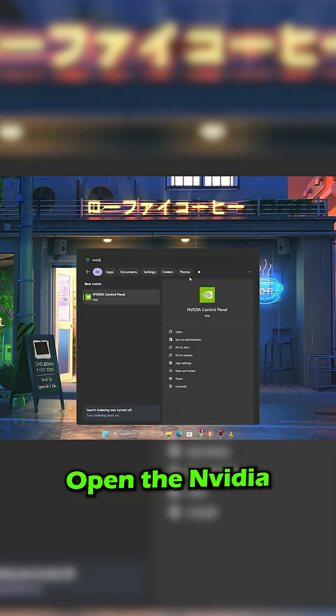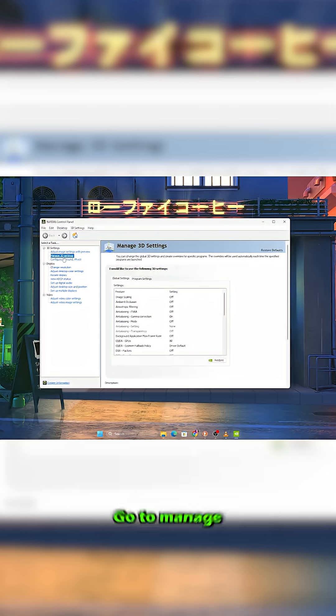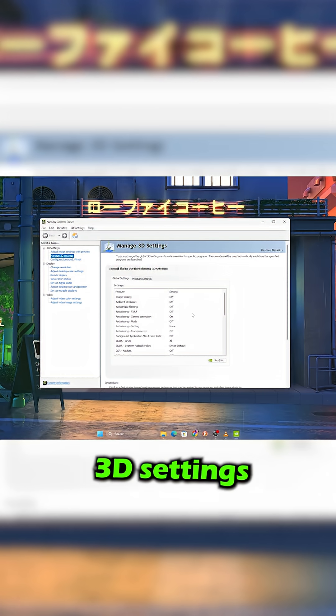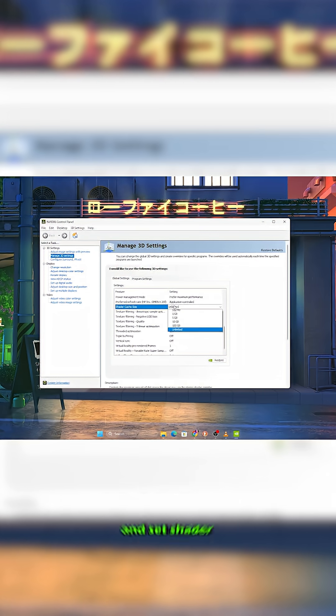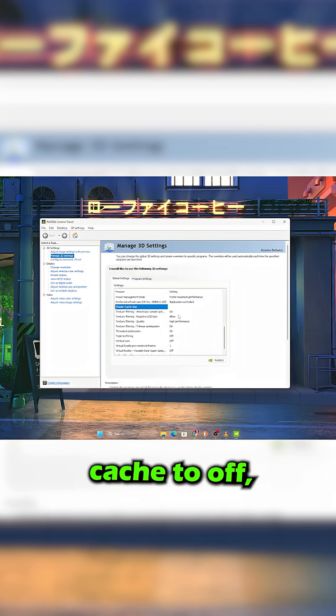Open the Nvidia Control Panel, go to Manage 3D Settings and set Shader Cache to Off, then click Apply.